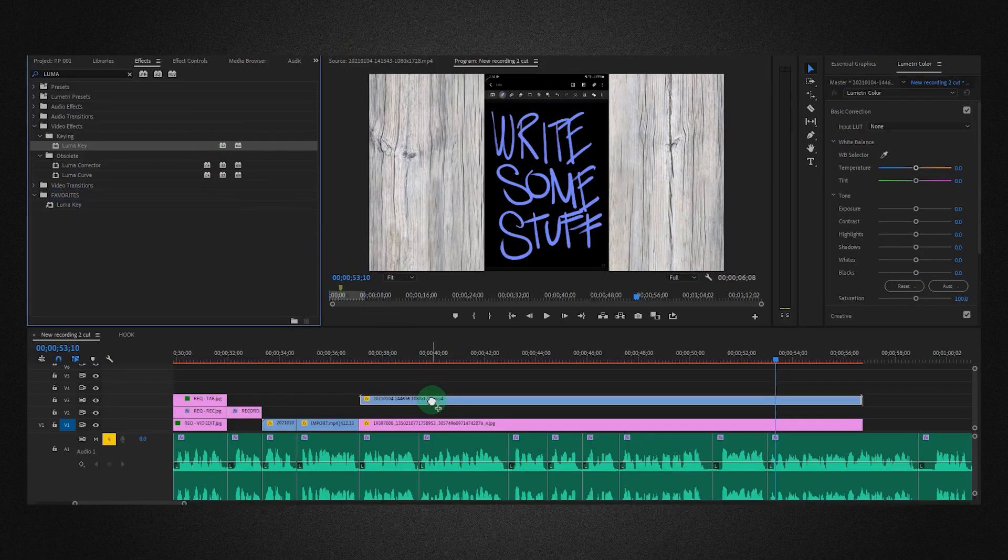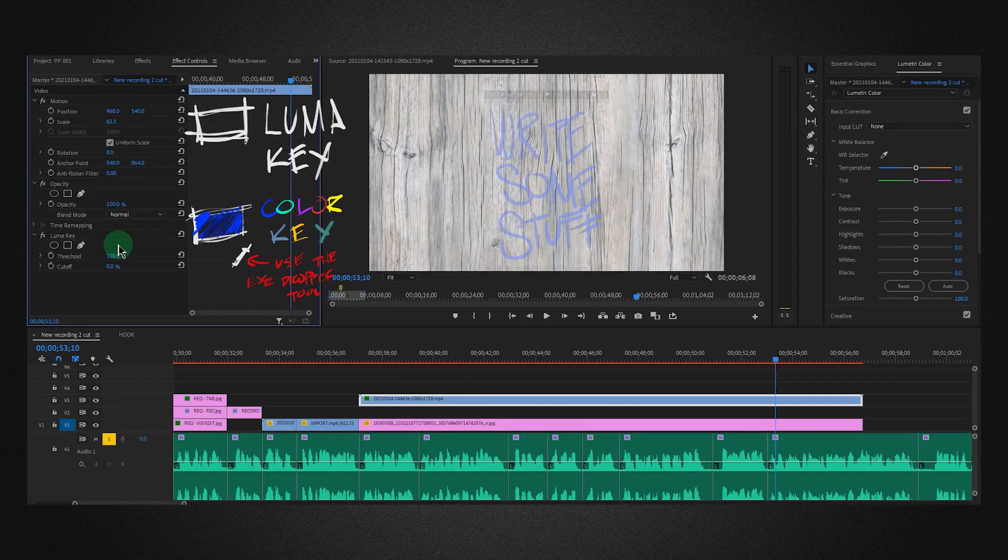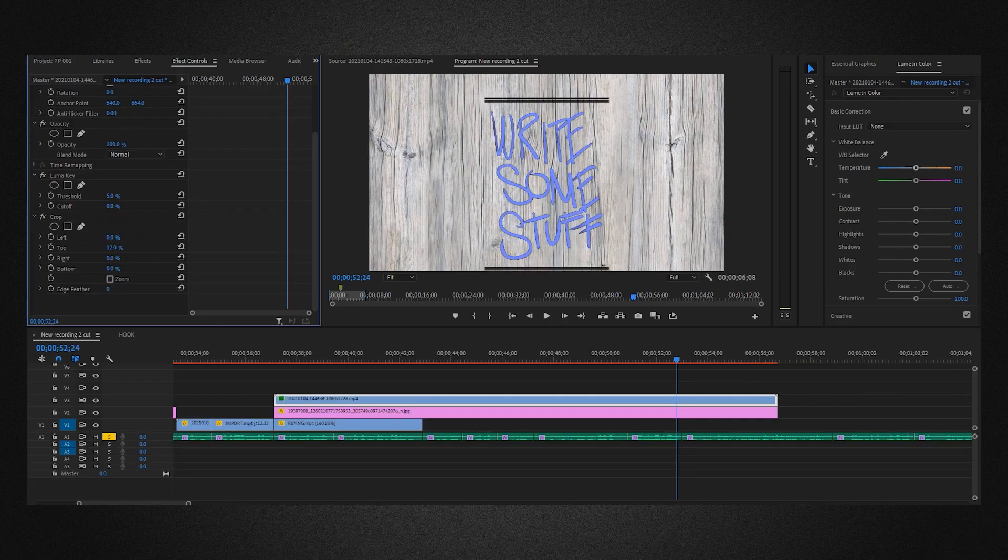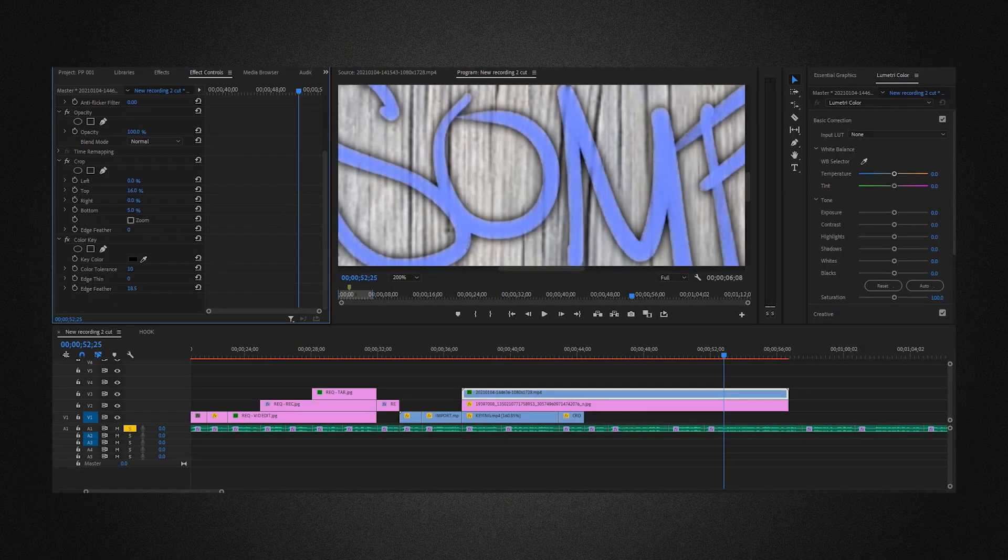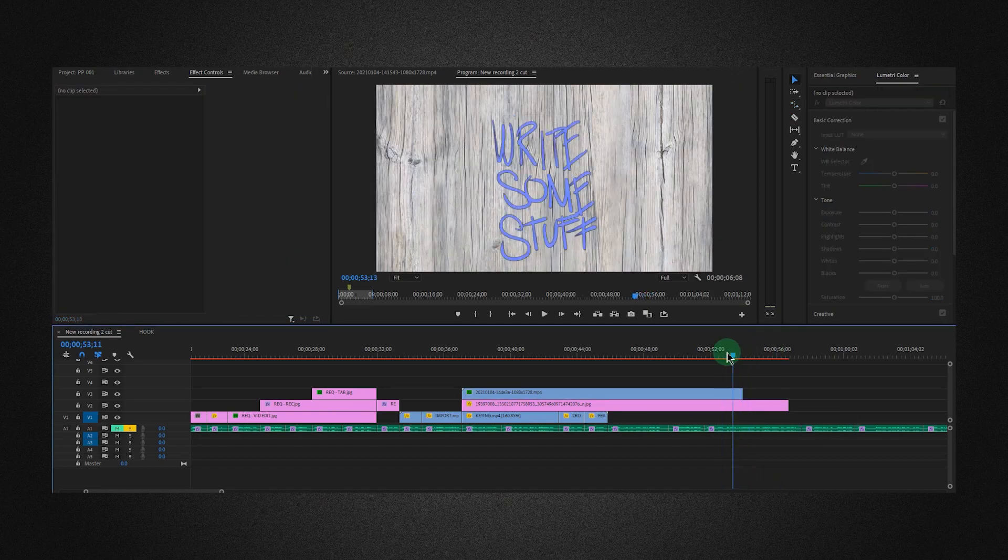Remove the background by keying it out: blue key for black backgrounds, color key for all other hues. Crop out the interface, set the feathering, cut out the parts of the clips you do not need, and you're done.